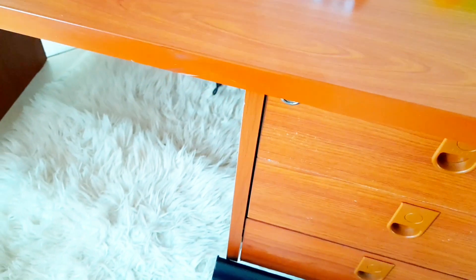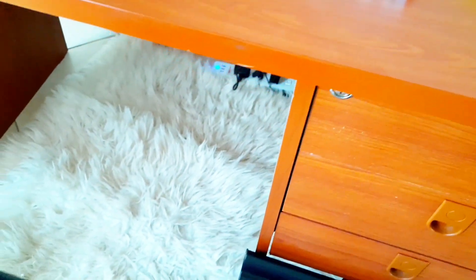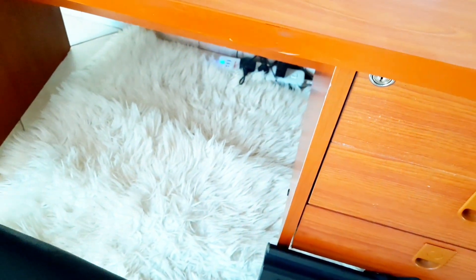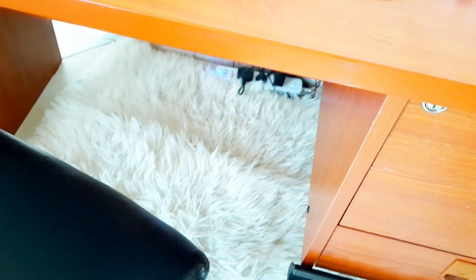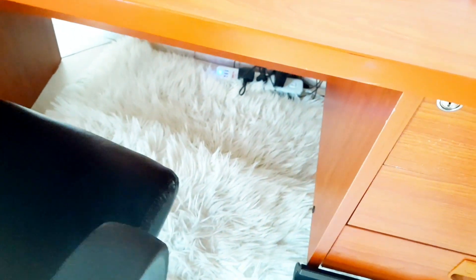Then on the floor is a fur rug. It's a fluffy fur rug, just comfortable to step on when working.